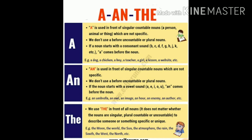We don't use 'a' before uncountable or plural nouns. If a noun starts with a consonant sound — for example B, C, D, F, G, H — 'a' comes before the noun. 'A' का use noun से पहले किया जाता है जब sound consonant sound हो। For example: a dog, a boy, etc.